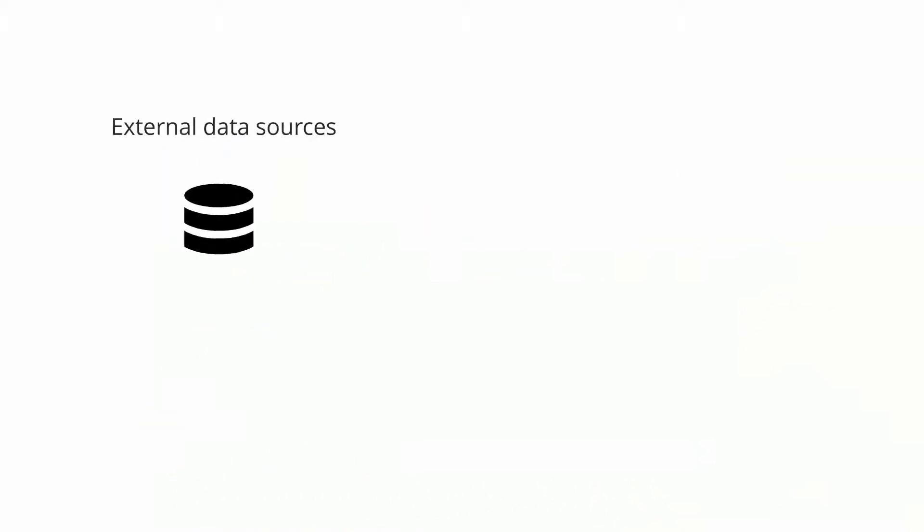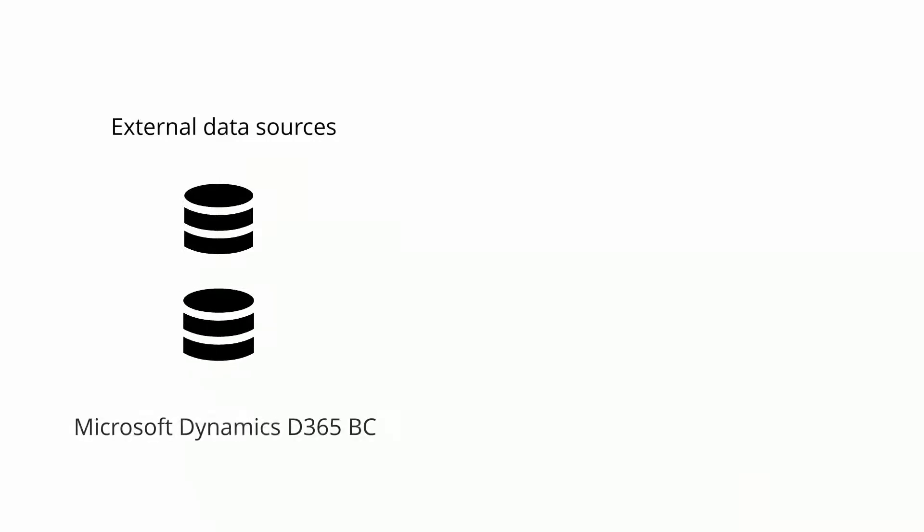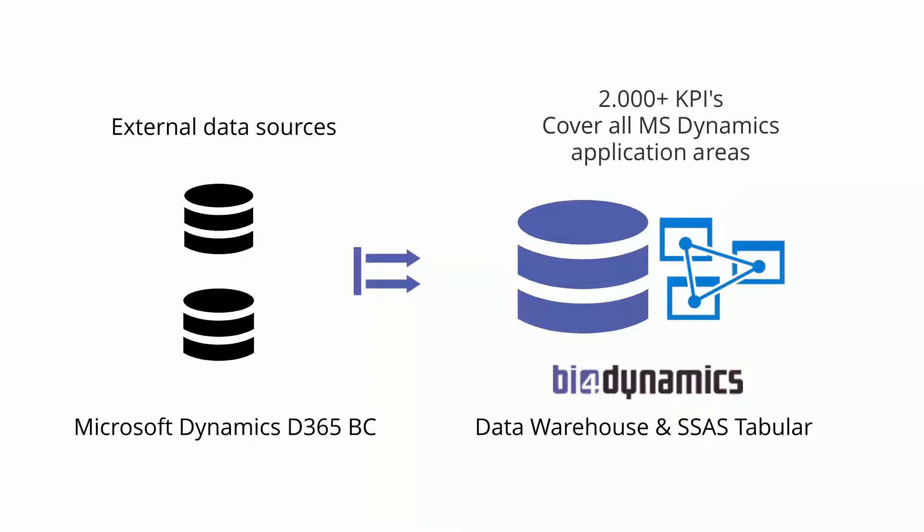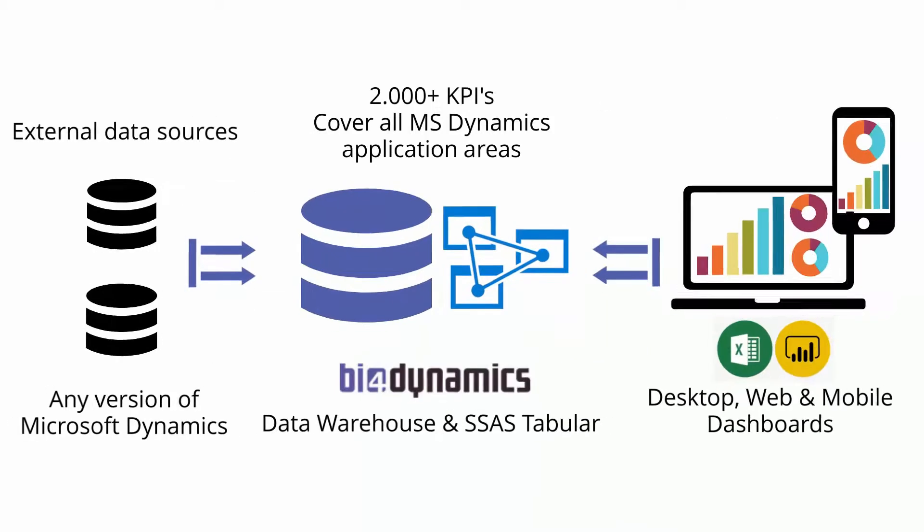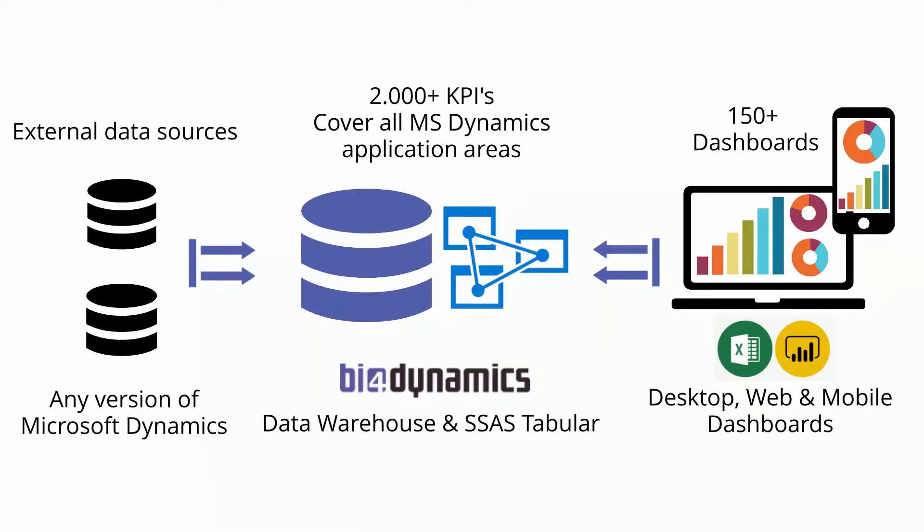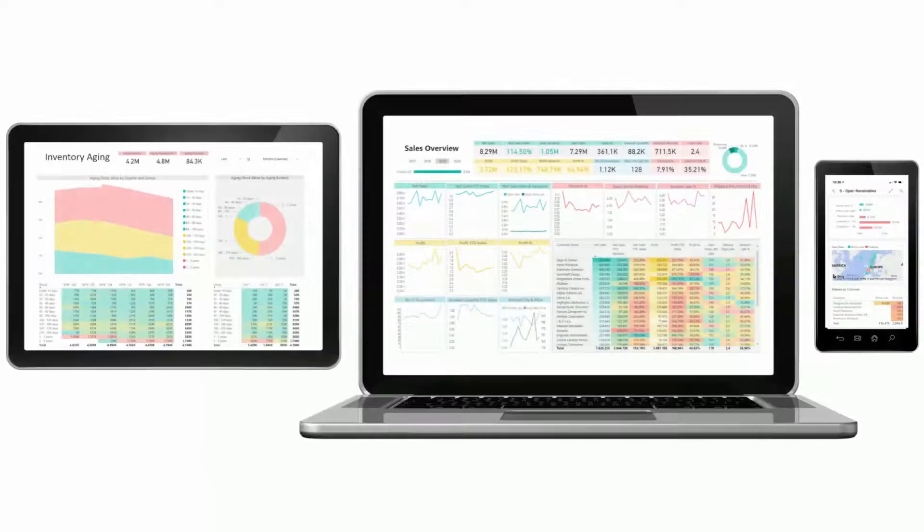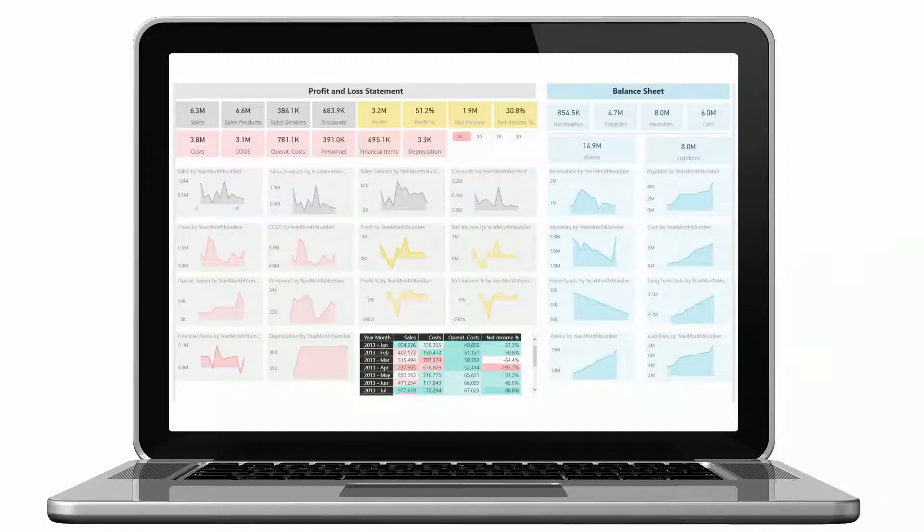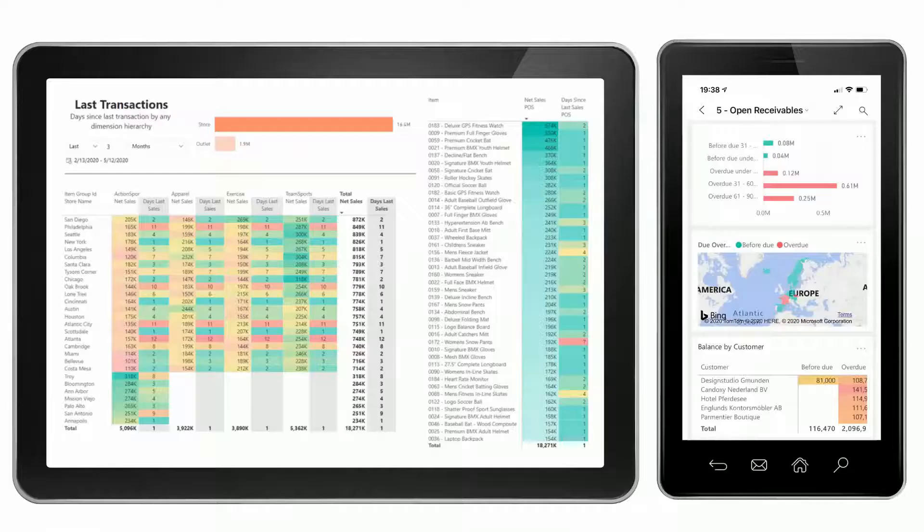Whether you are using Dynamics NAV, 365 Business Central, BI4 Dynamics can centralize and analyze over 2,000 key performance indicators from all application areas so you can explore your data with over 150 out-of-the-box Microsoft Power BI reports available on desktop and mobile.